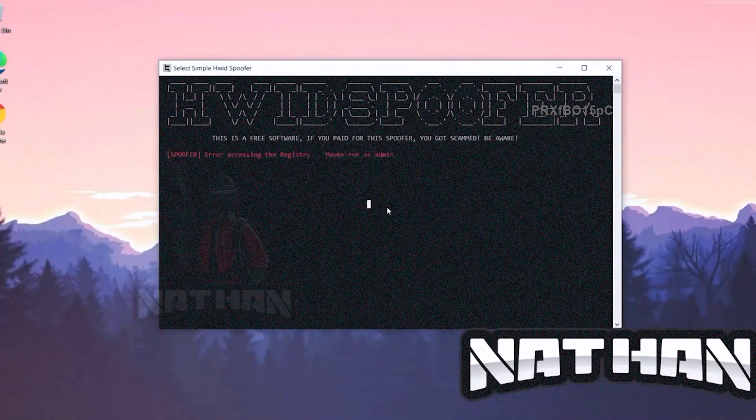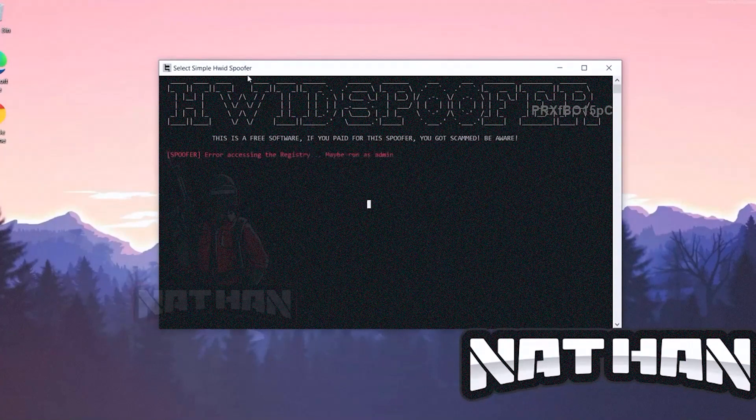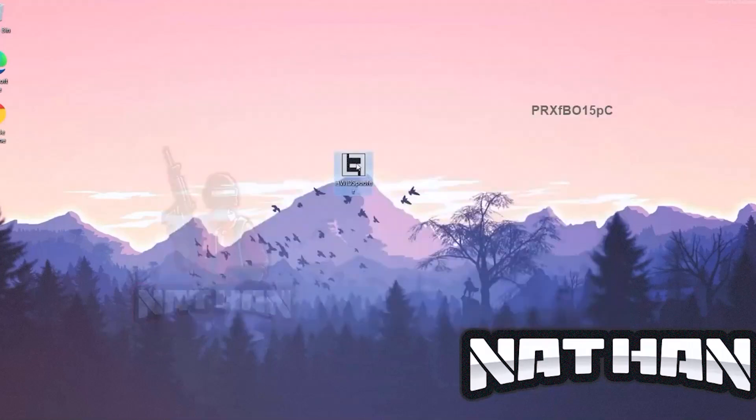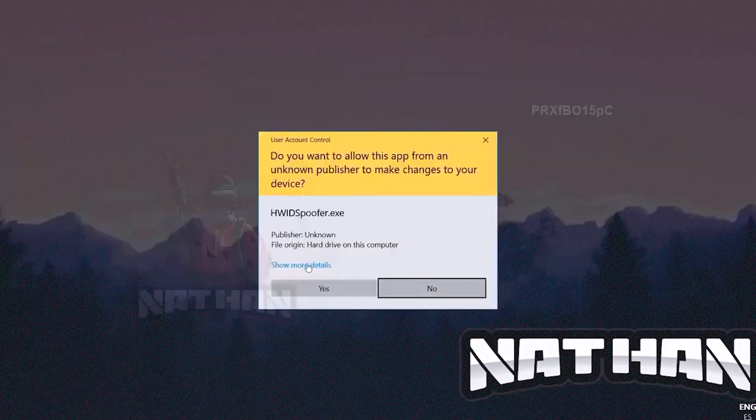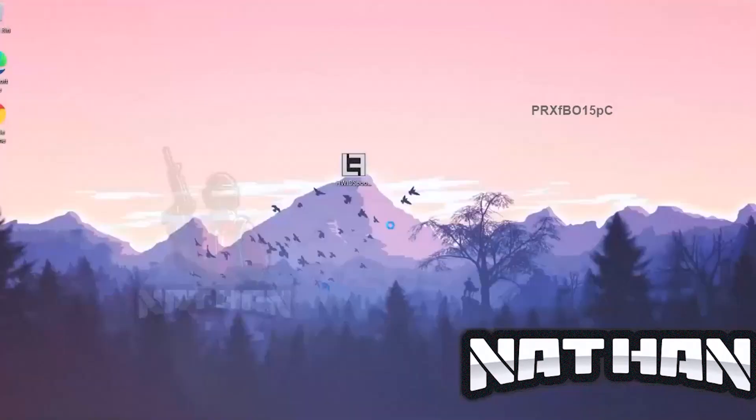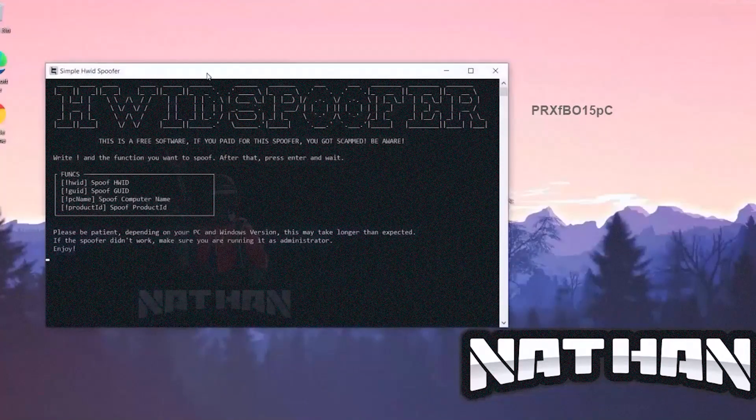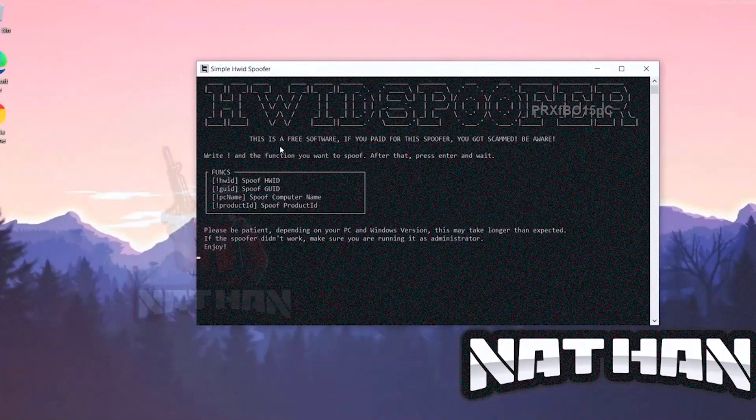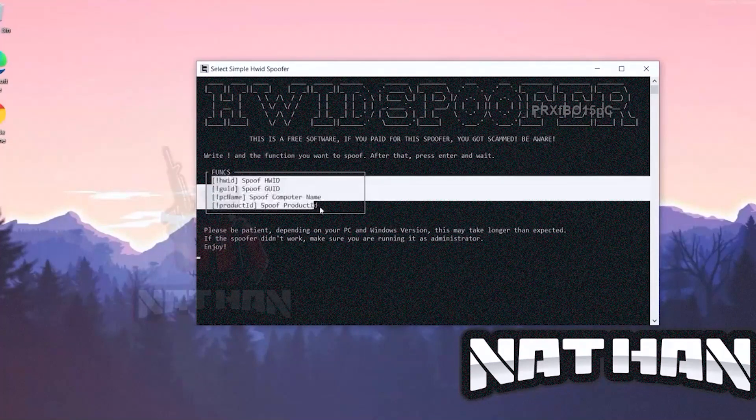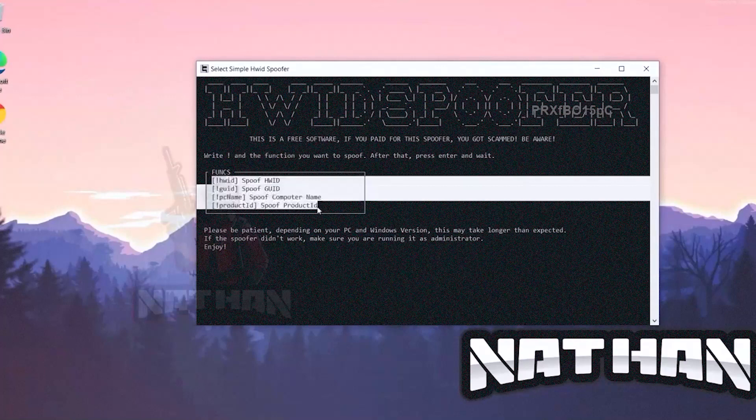So pretty much it guys, that's all this spoofer has to offer to us. As I said, pretty simple one but pretty useful. It works very nicely. I've been using this for my cheat clients since like last week and no problems at all.